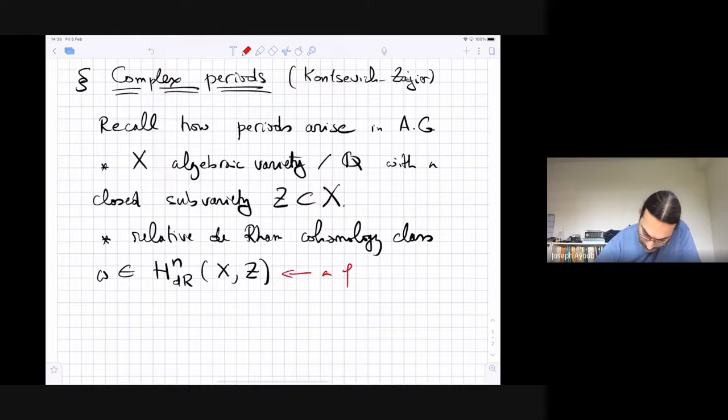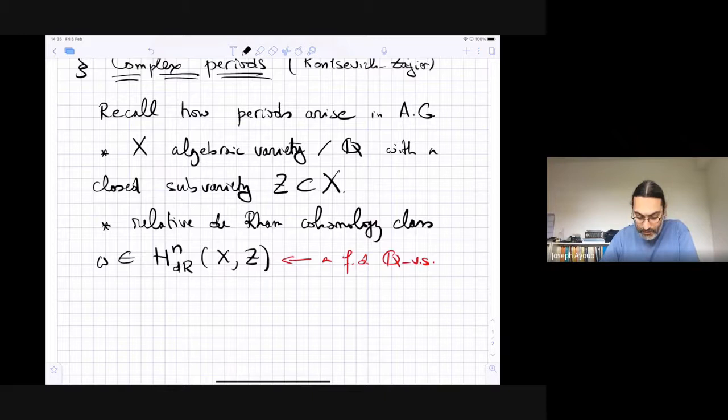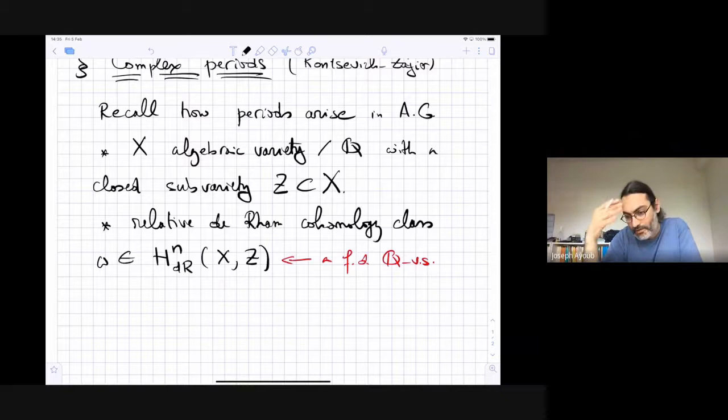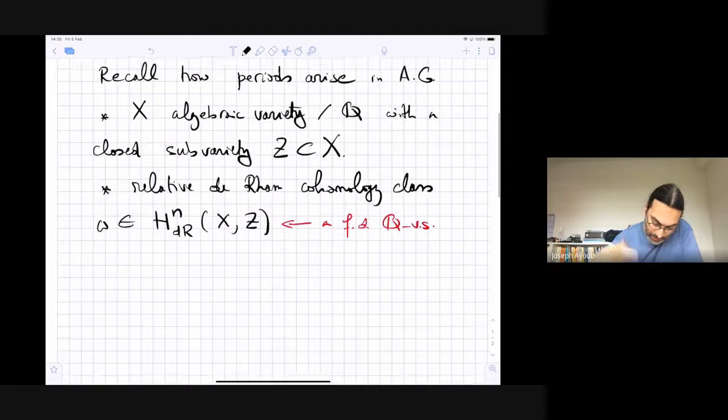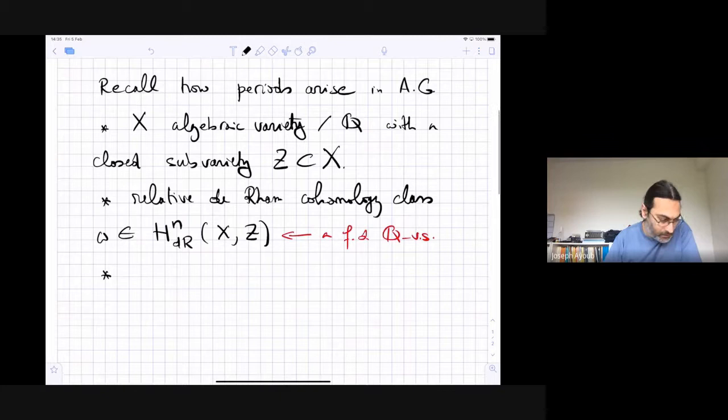This H^n of the pair (X, Z) is a finite-dimensional Q-vector space. It's simple to define in the case where X is affine and smooth: you look at the algebraic de Rham complex, take global sections, and look at the cohomology of this complex. There is a way to extend this for singular, not necessarily affine varieties, and even for pairs.